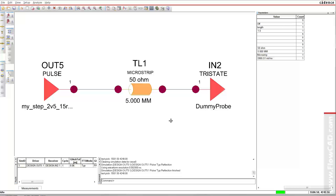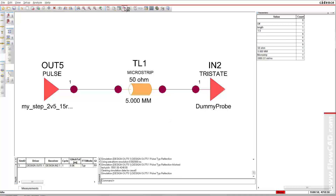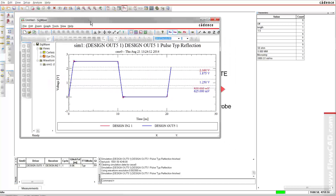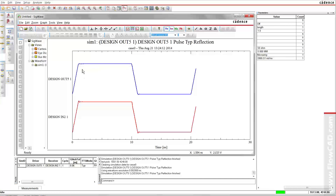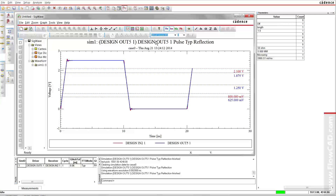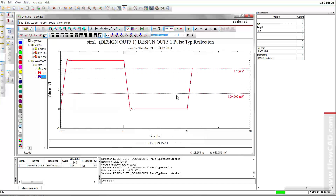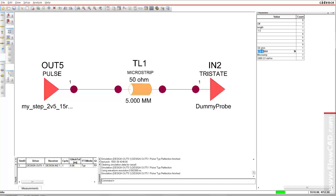Let's simulate this example in ORCAD SI. There is a 2.5 V driver with one nanosecond rise time connected to a 50 ohm transmission line. The length is 5 mm, shorter than our calculated short line condition of 2.5 cm. If we simulate, we see that the driver and receiver signals are almost identical.